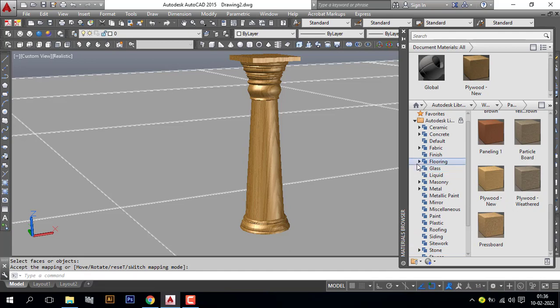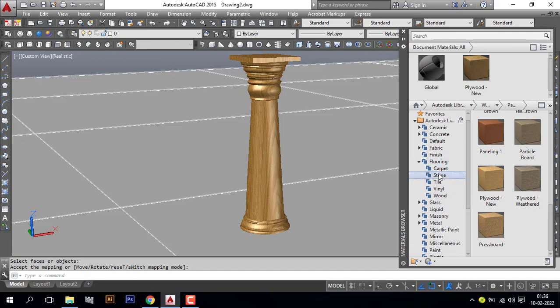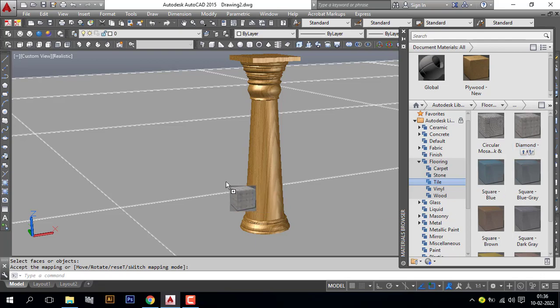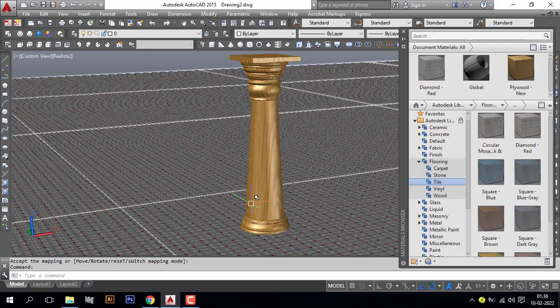Now I will make a floor material. Go to flooring. Here I will give tile. I will give this tile.